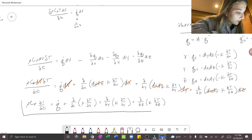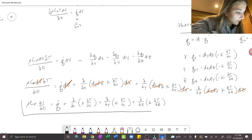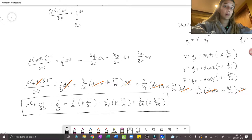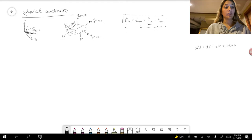This is the final equation after deriving the heat diffusion equation into Cartesian coordinates. Next, we will derive the heat diffusion equation into spherical coordinates.